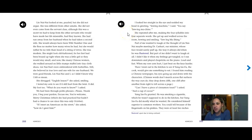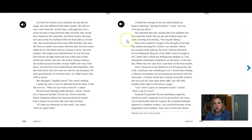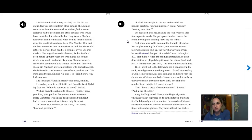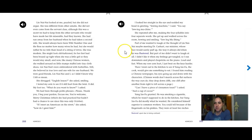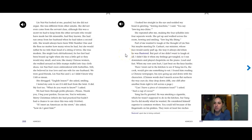She repeated after me, making the four syllables into four separate words. She got up and walked around the room, bowing and smiling, sewing machine. Part of me wanted to laugh at the thought of Lynn Nainai maybe meeting Dr. Carhart, our minister, whose face would surely puff up the way it always did when he was flustered. But part of me didn't want to laugh at all. I didn't like it when my feelings got tangled. So I ran downstairs and played chopsticks on the piano, loud and fast.